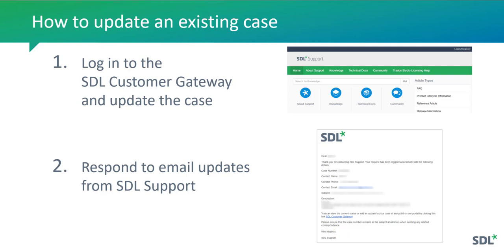The first is to log in to the SDL Customer Gateway and update the case there. The second option is to respond to email updates received from SDL Support about your existing case.